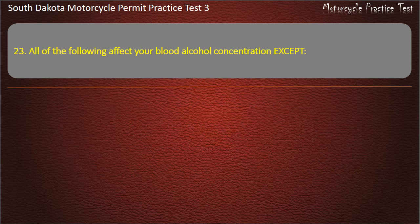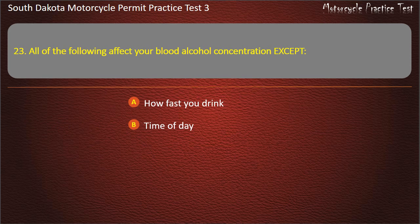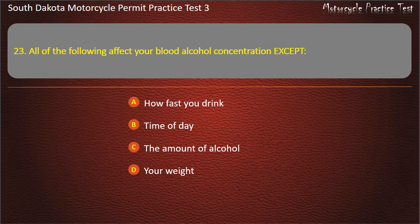Question 23: All of the following affect your blood alcohol concentration except: How fast you drink; Time of day; The amount of alcohol; Your weight. Answer: Time of day.